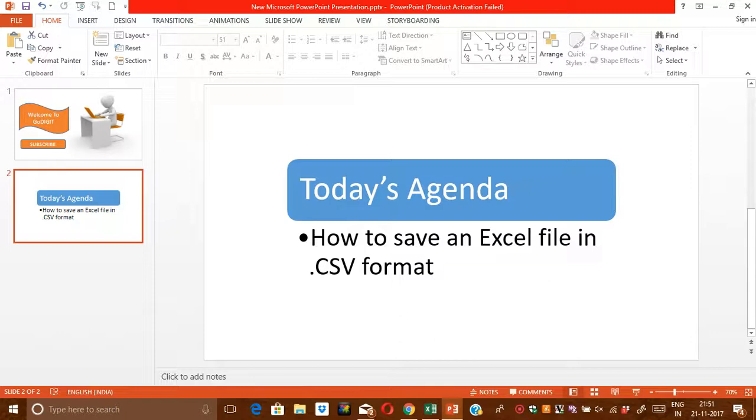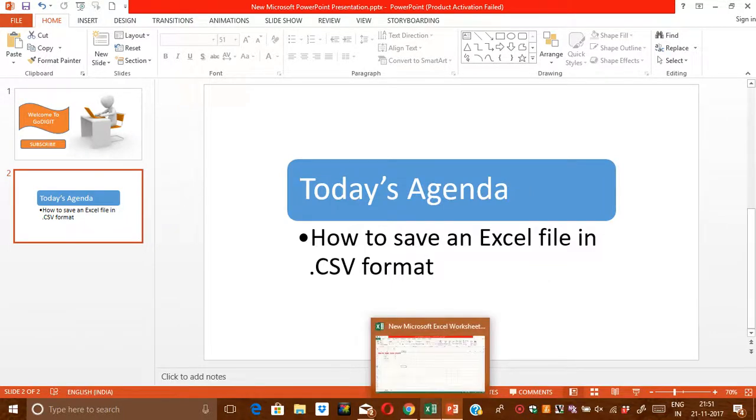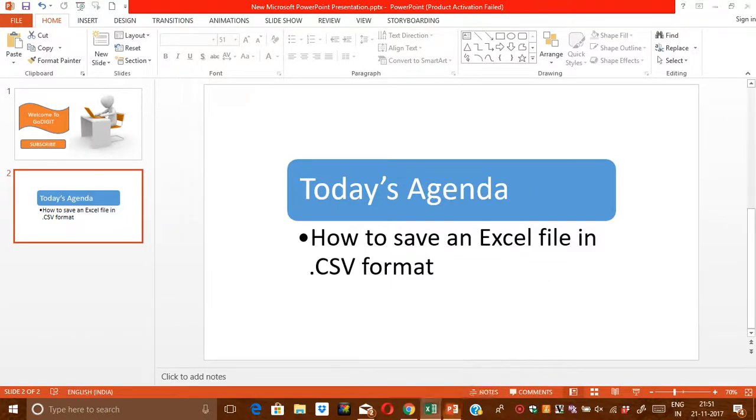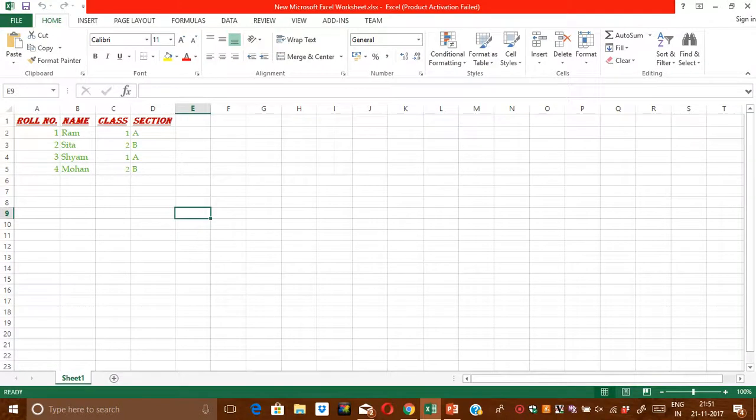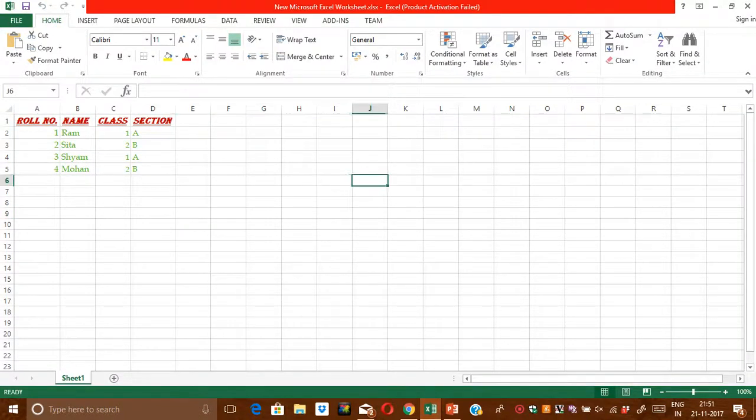First of all, what you need to do is just open up any Excel file which you have created, any sample of an Excel file. In my case, I have already made one sample.